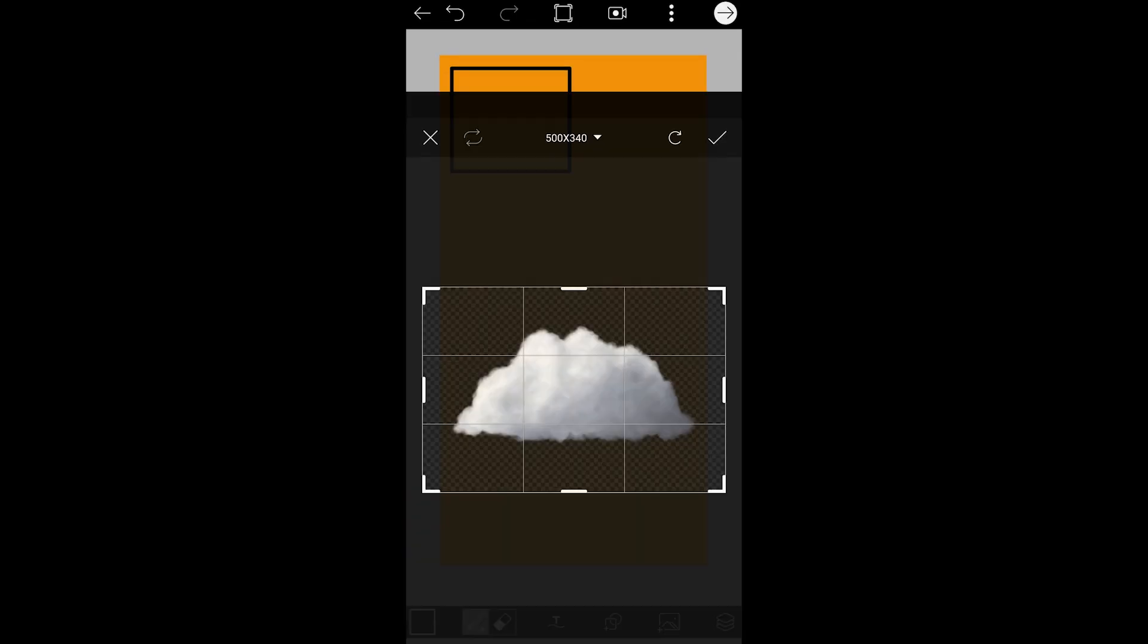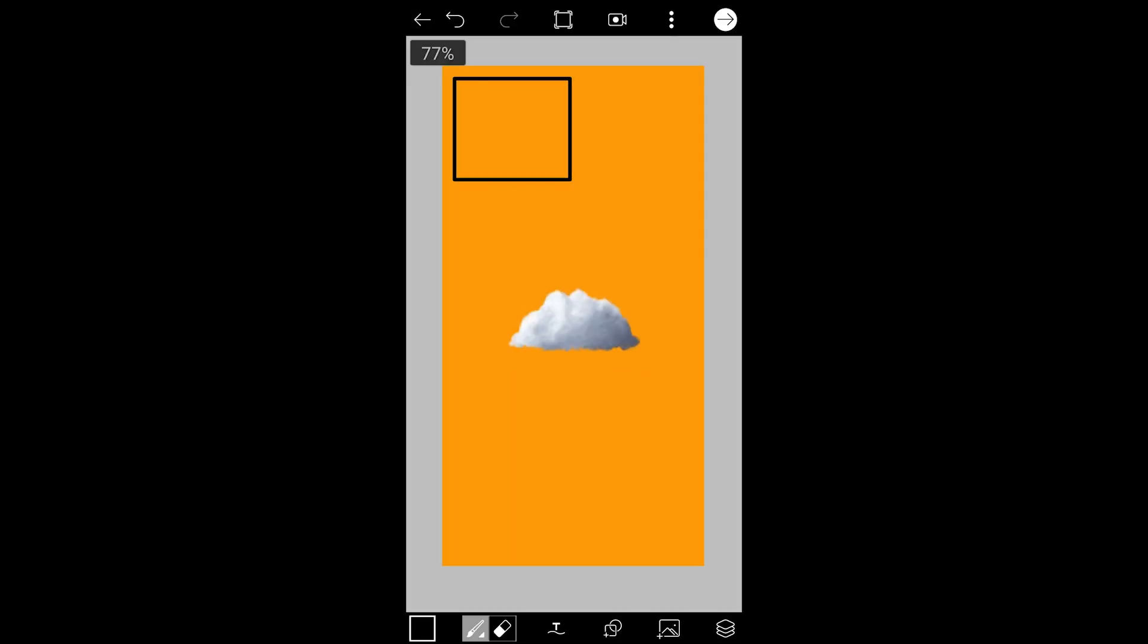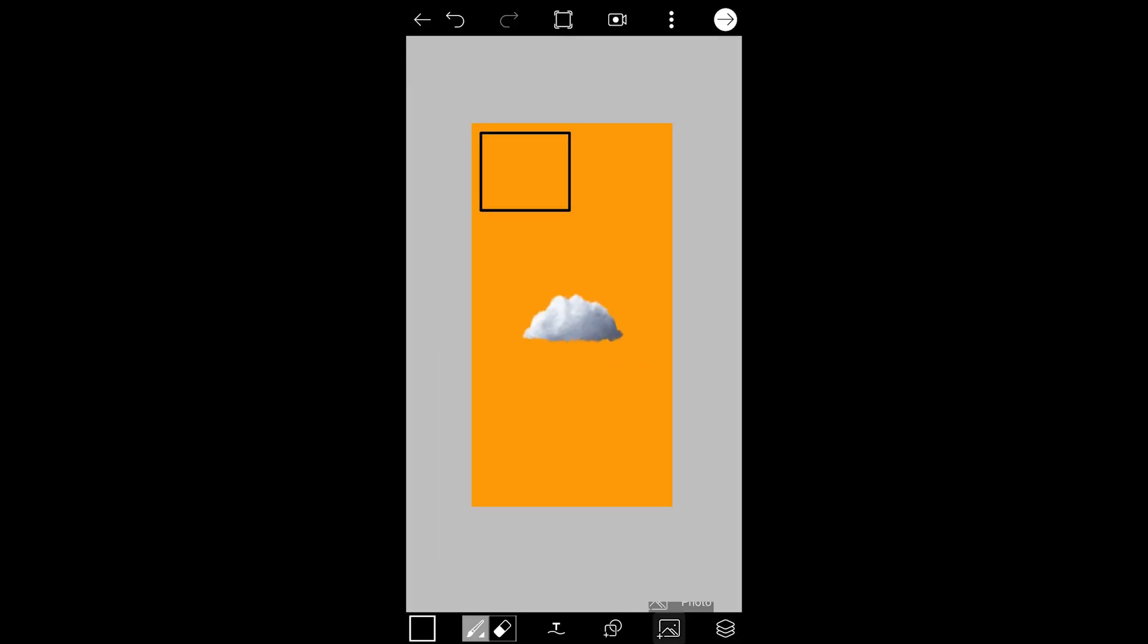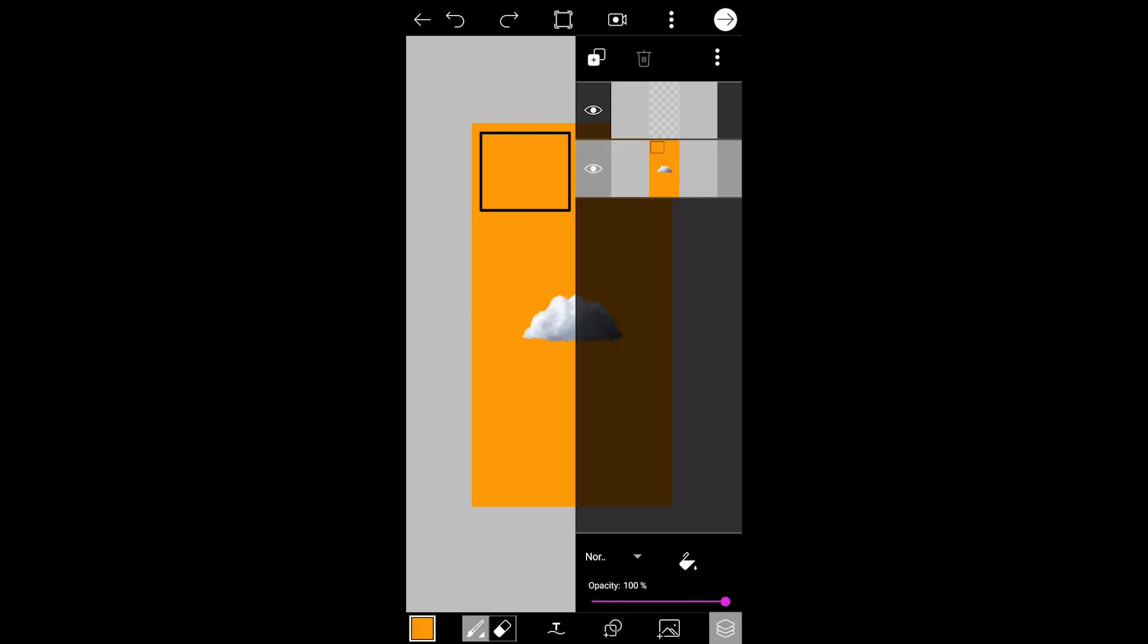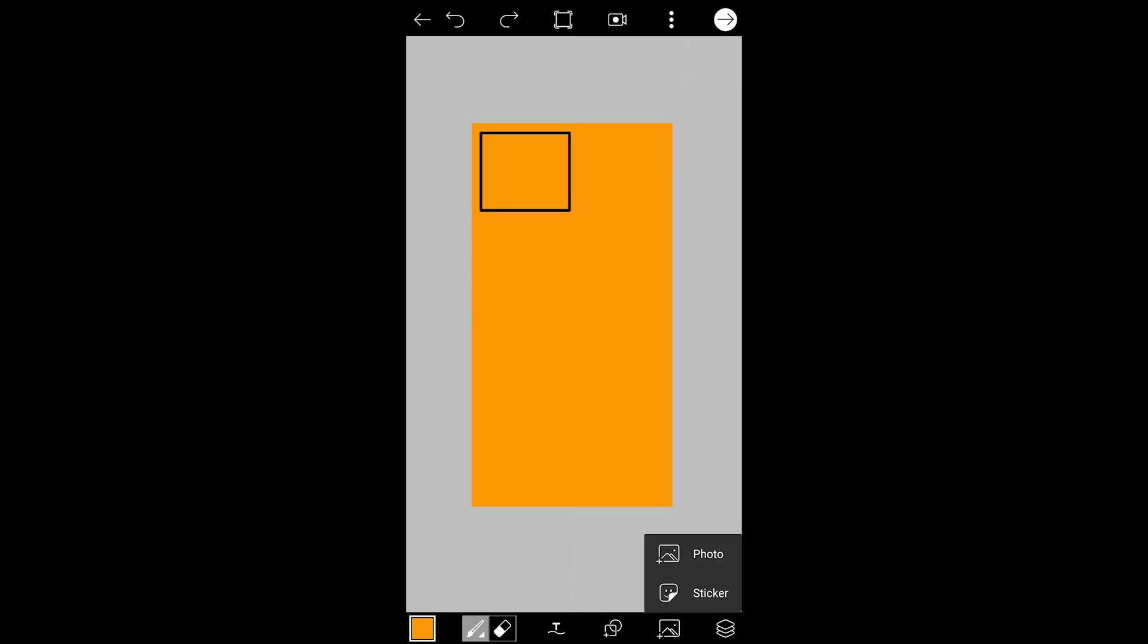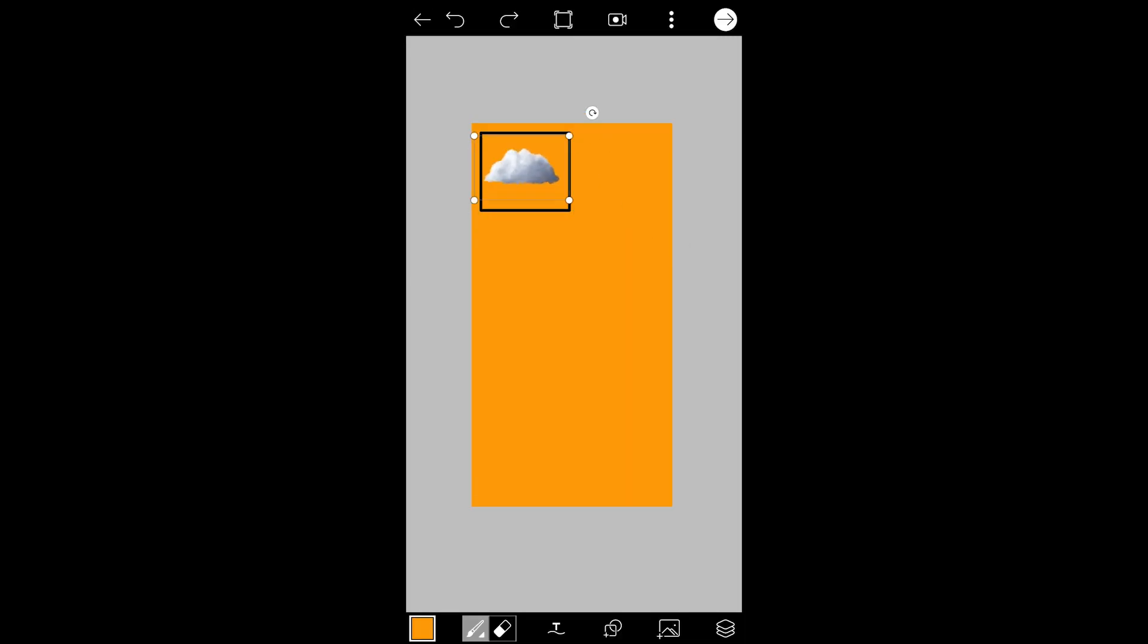One thing it does not offer is changing the size of the image so you will have to manage everything on this page. It supports layers and you can duplicate the layers easily.